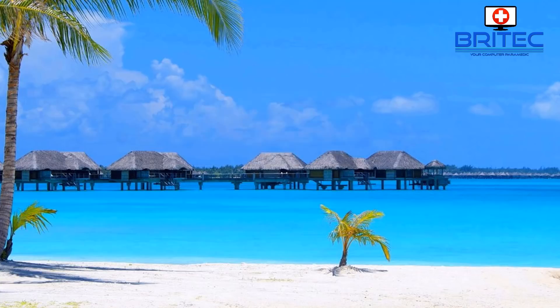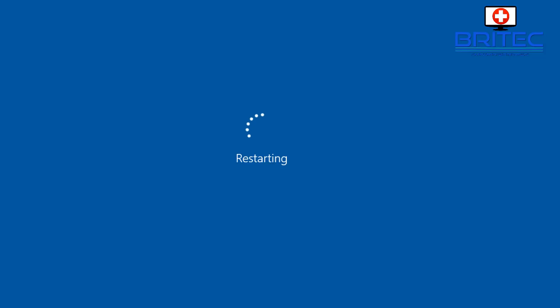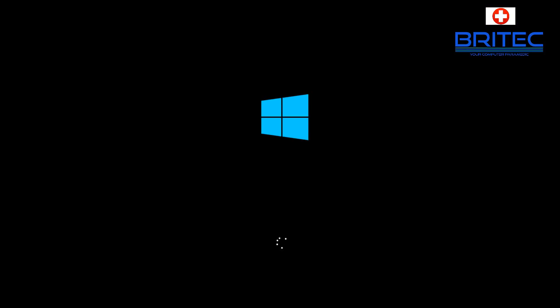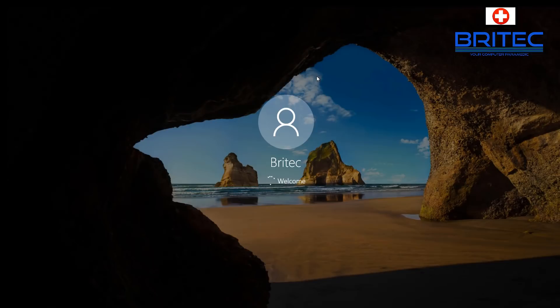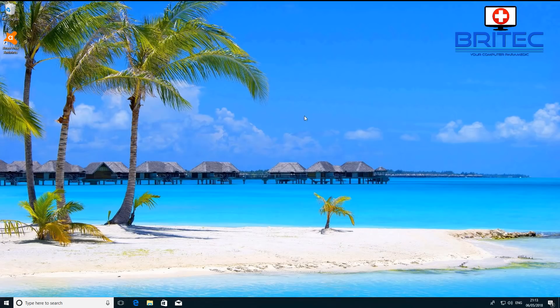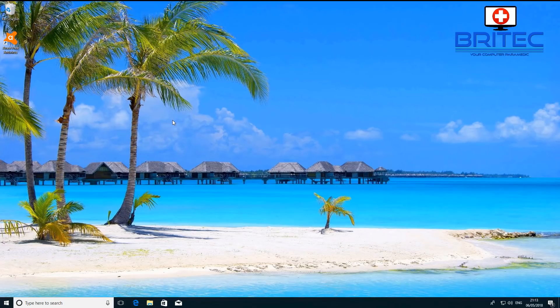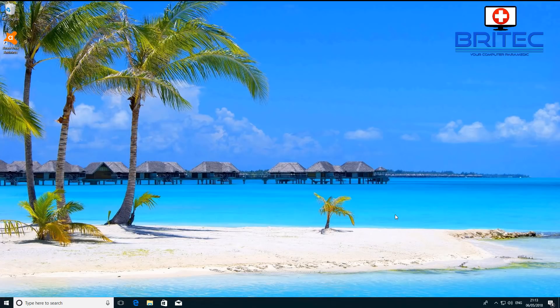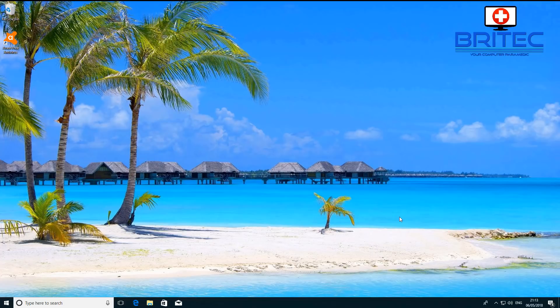Okay, so we're now back at the desktop. What that's done is it's just done a nice clean boot of our system with very minimalistic programs loading up at the startup. What we can do from here now is if that startup went very quickly and it loaded up and the problem has gone away, then we know one of the items that we've disabled has been causing the problem.